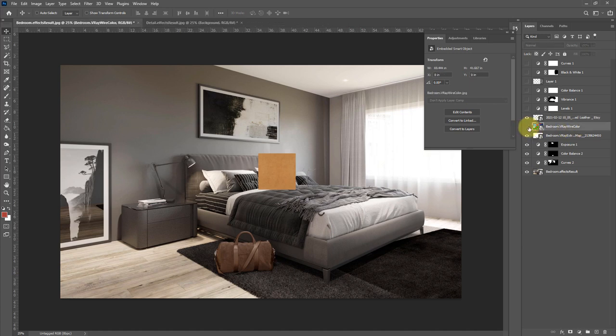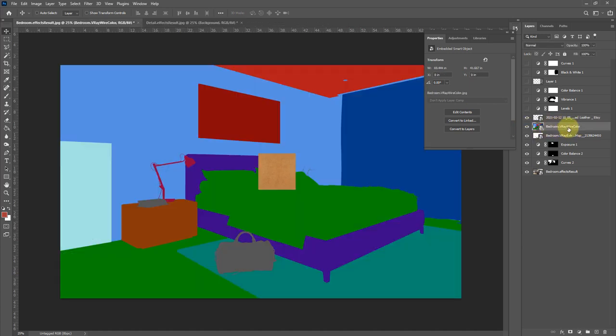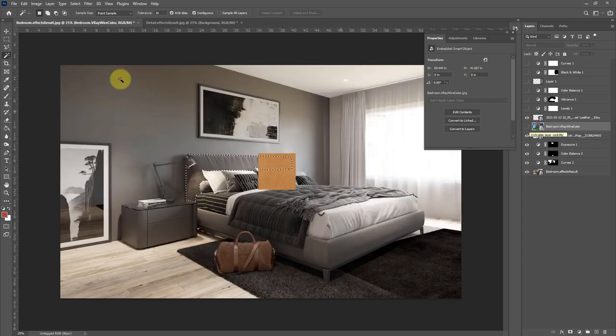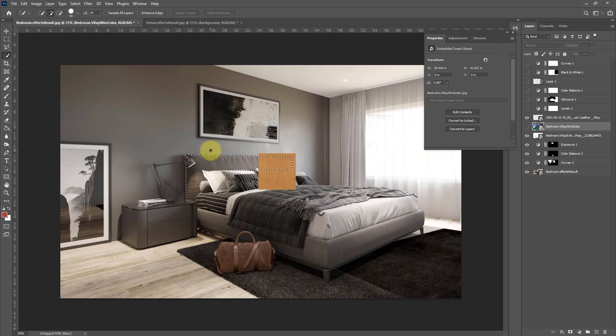What we can do is turn on our wire color and make the selection. And if you don't have your wire color, you could always try and use quick selection.